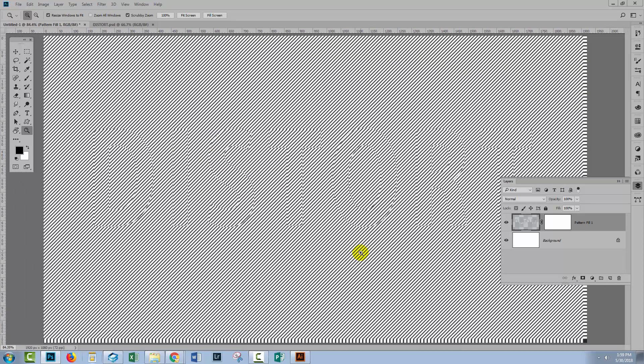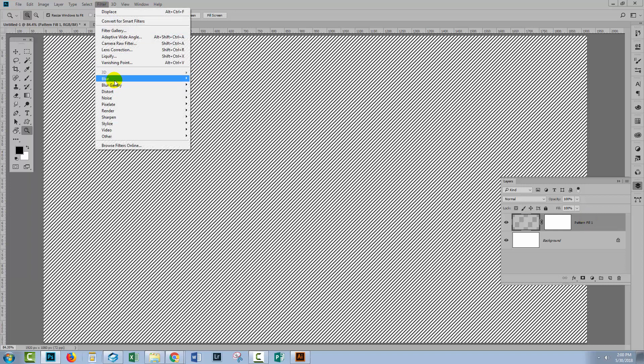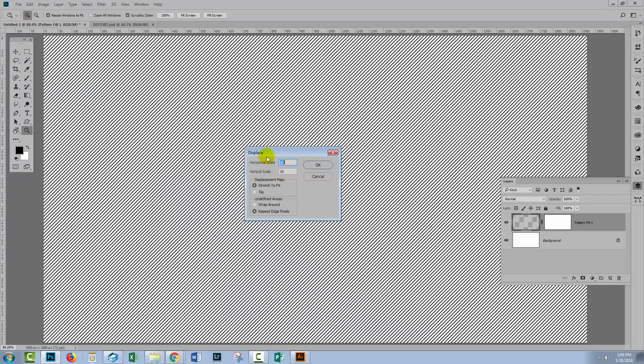Now if that's not right, you can just press Control Alt Z, Command Option Z on a Mac. And you can go and change the settings. So Filter, Distort, Displace.